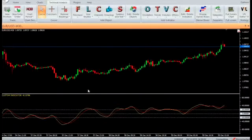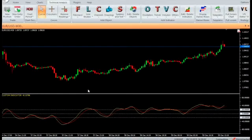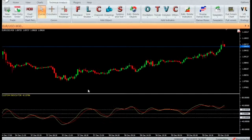Hi, welcome to our YouTube page. Today we are going to introduce a VertexFX indicator called Ergotic Oscillator.